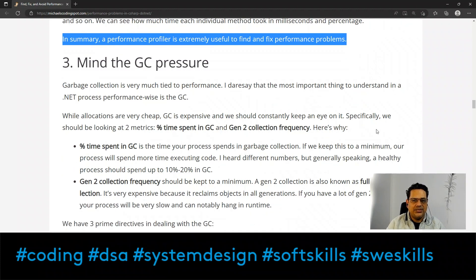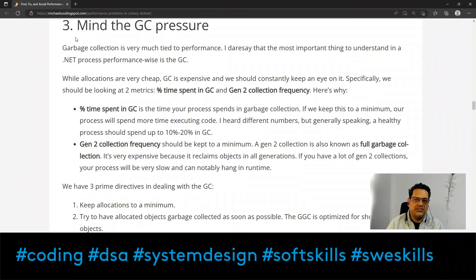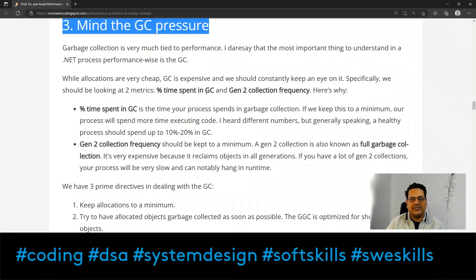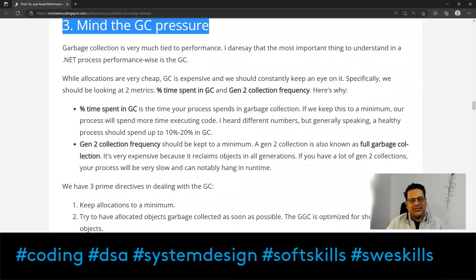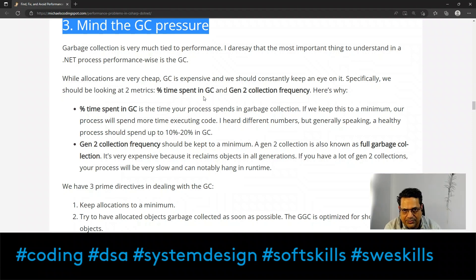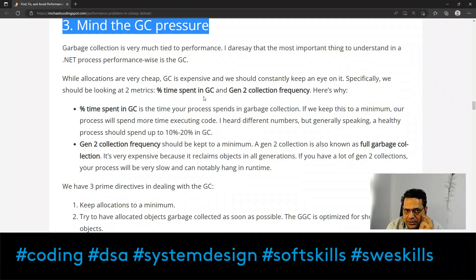The third point is 'Mind the GC Pressure.' A garbage collector under pressure is a real performance bottleneck, and we need to identify and remove GC pressure within the code. Garbage collection is very much tied to performance. Those experienced in Java and .NET understand this well. The most important thing to understand in a .NET process, performance-wise, is the GC — if you don't understand GC execution you will face a very hard time improving performance.